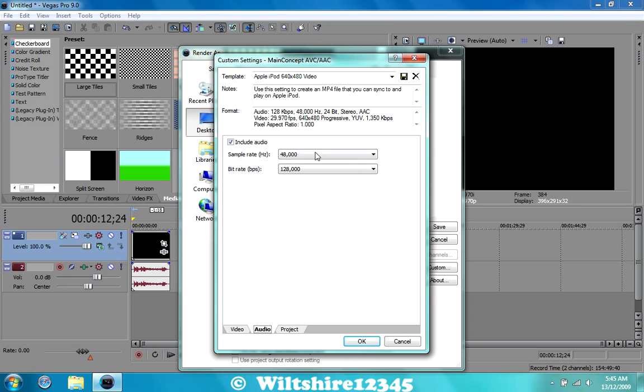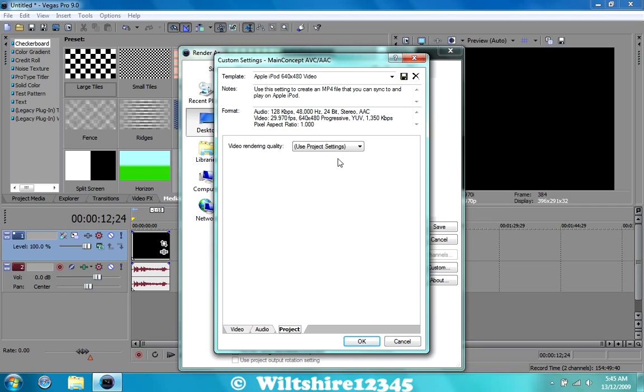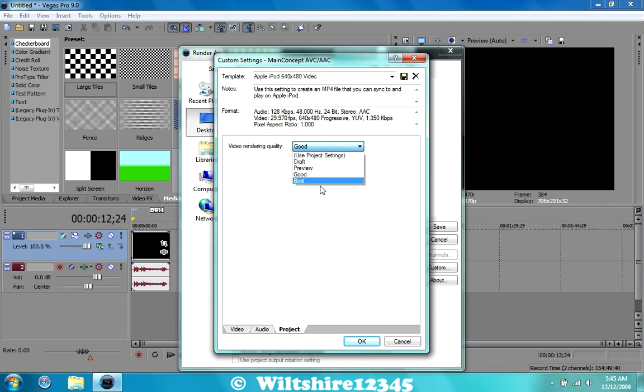Go to audio, looks pretty good too, go to project and change this to best, best, there we go and now you're ready to render your file in HD.